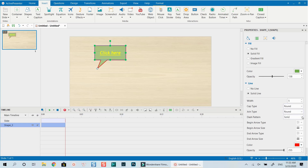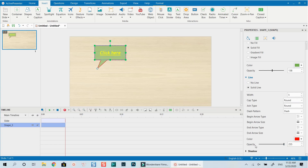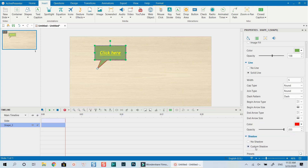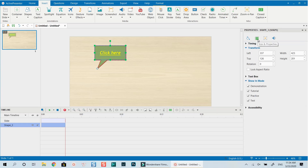We can also set the cap type and joint type. For the pattern, I can change it to dash like this. We also have a shadow option — no shadow or custom shadow. Then we have size and position properties: we can change the size of the shape, and rotation — for example, enter 30 to rotate, then back to 0.